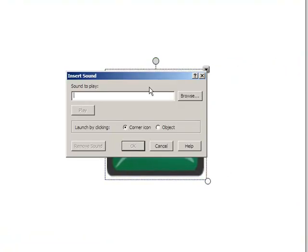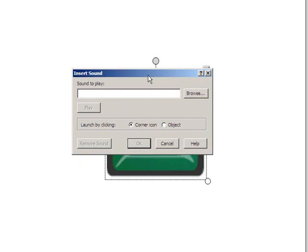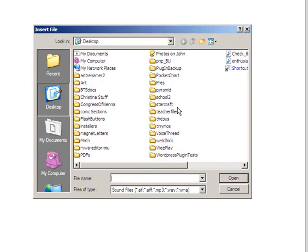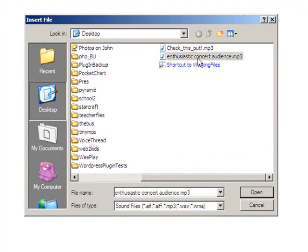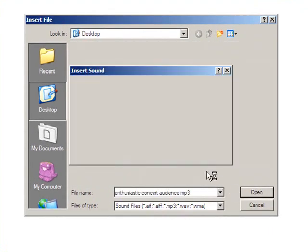Once I click Sound, I get this Insert Sound dialog box. The first thing I'm going to do is select Browse. I saved that file, my applause file, to the desktop. This is Enthusiastic Concert Audience. I'll open that up.